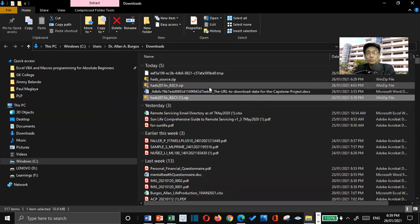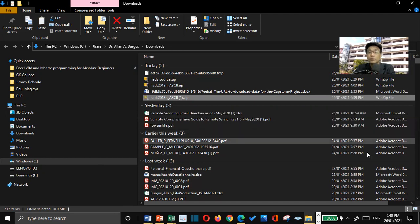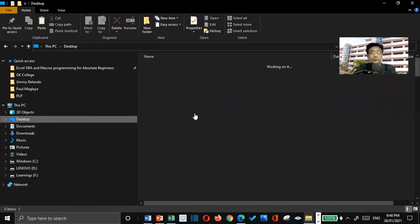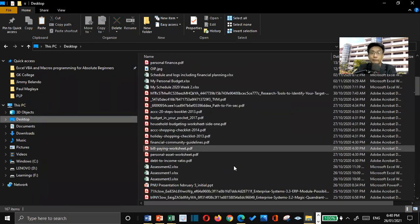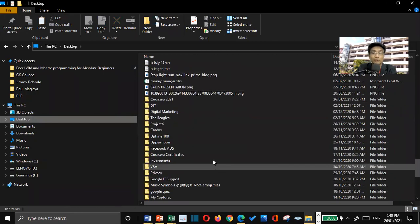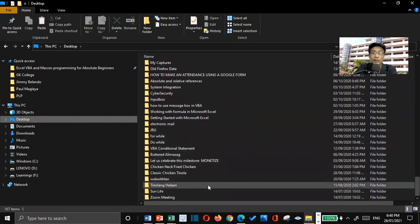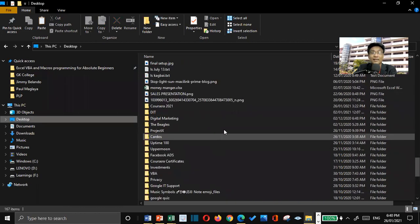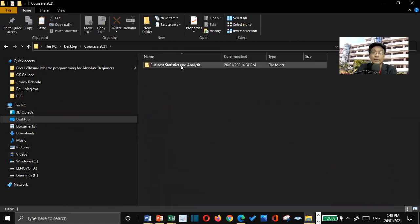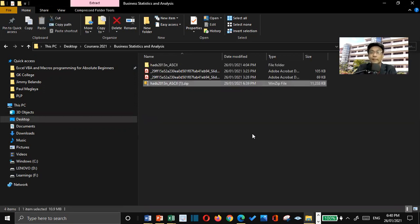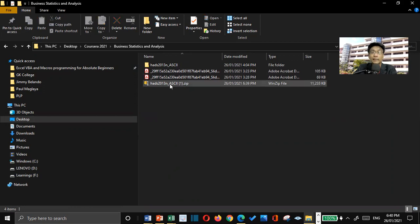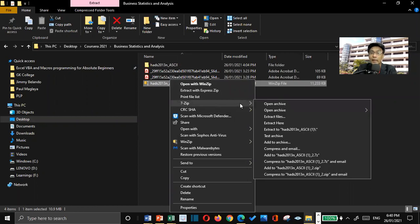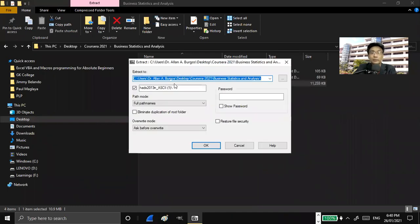Now, what I want you to do is, what I will do right now is to cut this one, and I will go to desktop. On my desktop folder, I will scroll it down. You can see I have lots of folders, and I will go to Coursera. There's Coursera 21, business statistics and analysis, and I will paste that one. And then right-click on this. I will be using 7-Zip, click on it, and then extract files. Or, you can use also extract here, but for this one, extract, and then click OK.